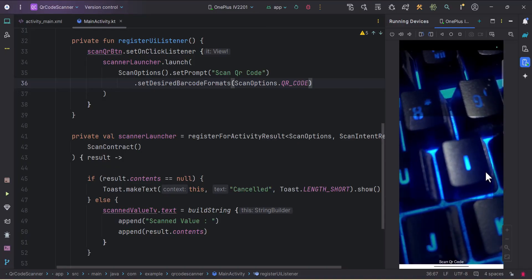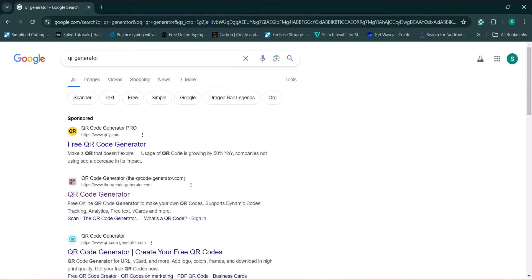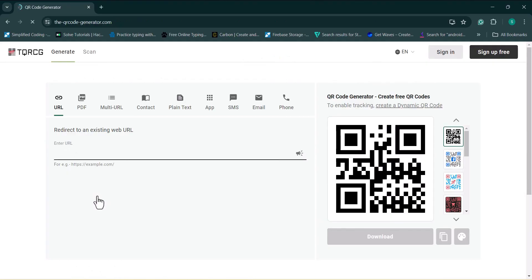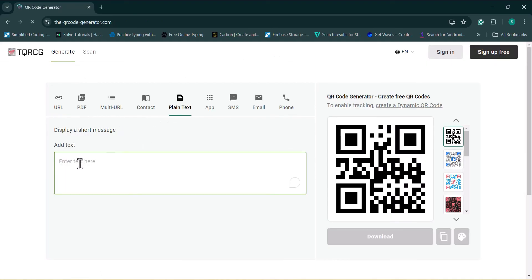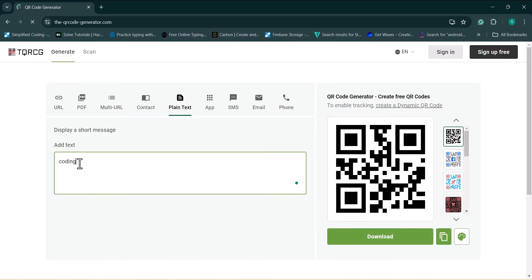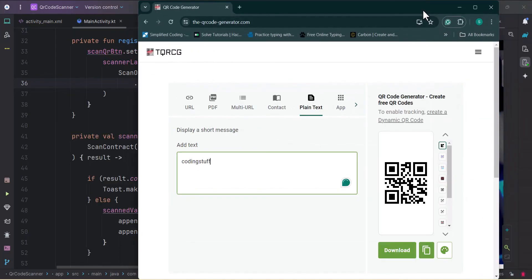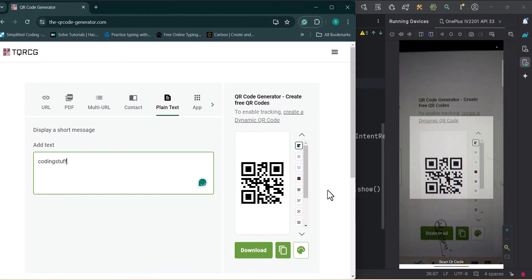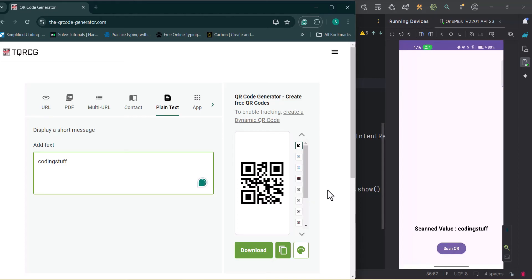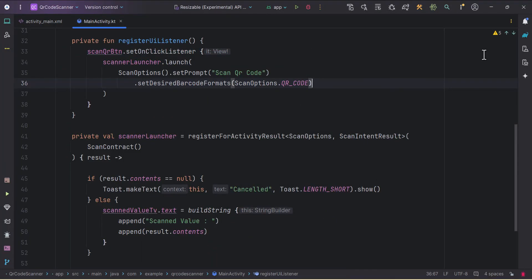The scanner is now in portrait mode. I'll go to Google Chrome where I have a QR code generator open. I'll select plain text, type 'coding stuff', and generate the QR code. I'll scan it with the app — and as you can see we got the scanned value 'coding stuff'. We have successfully integrated the ZXING library. In the next video we'll integrate the Google QR scanner, which works even better. Source code will be in the description box.